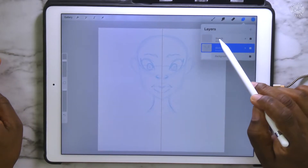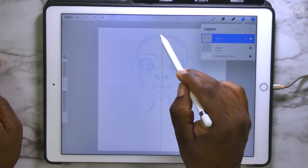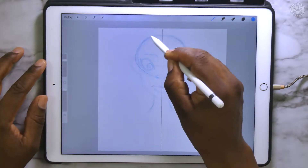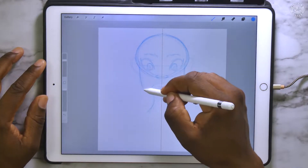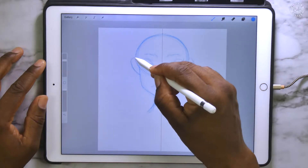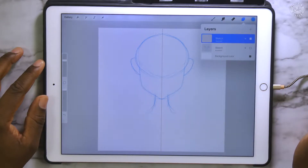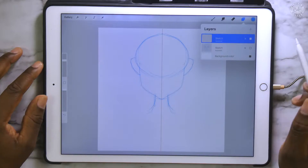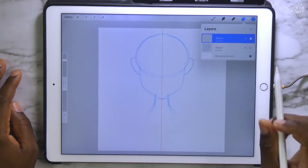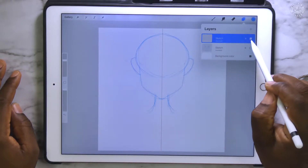Alright, now what we're going to do with that layer that we just cleared is we're going to go back and we're going to make another head. We're not going to put anything else in there. So if we turn off the layer below it, this is all we're going to have.